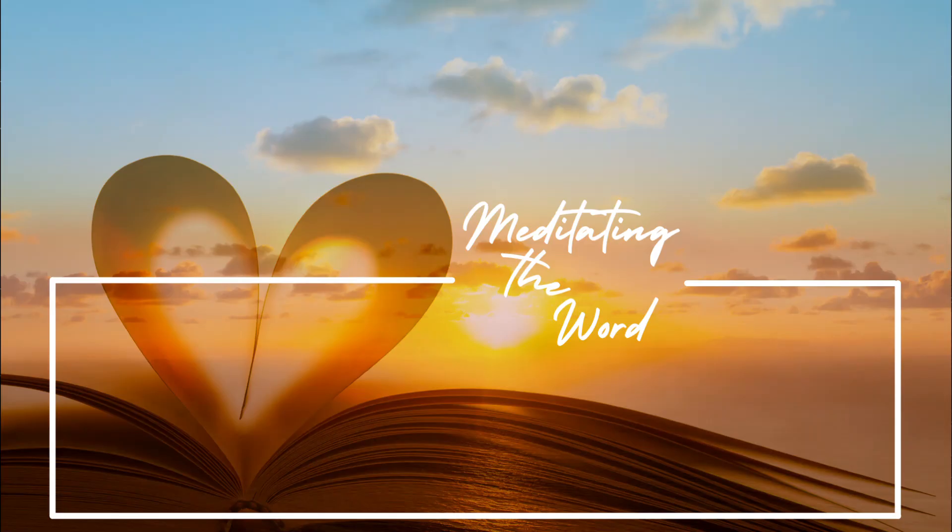Until next time, be blessed and be a blessing.